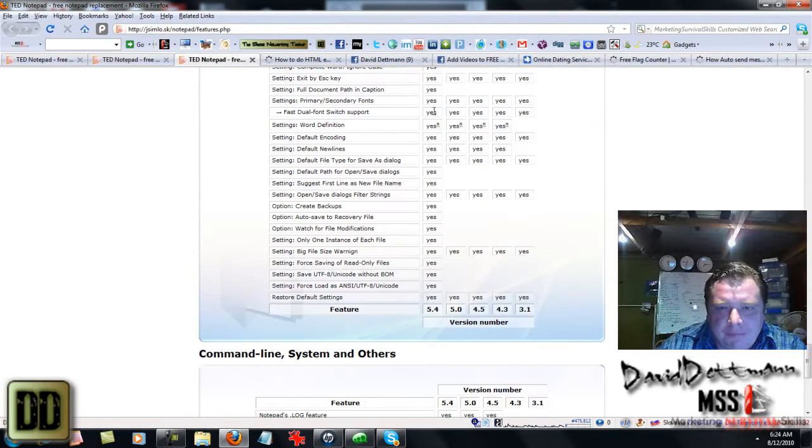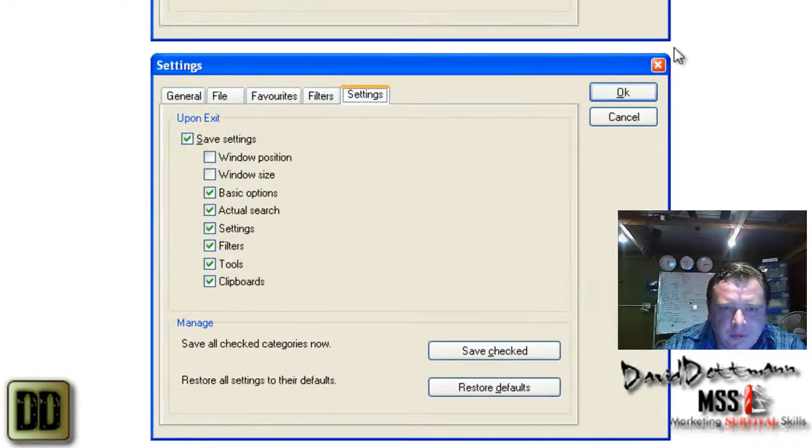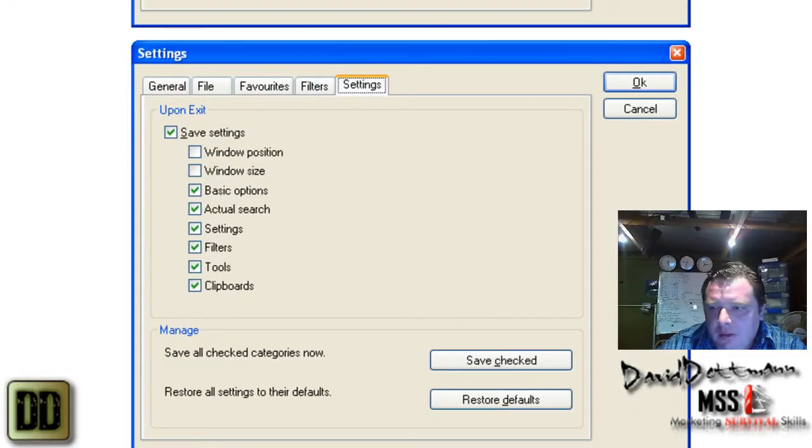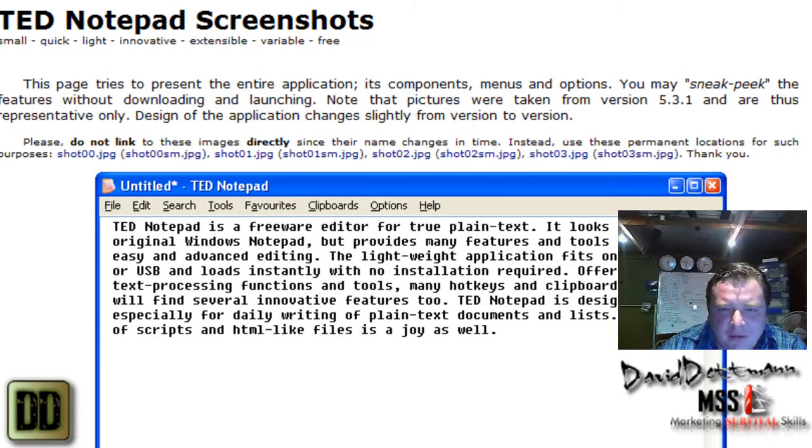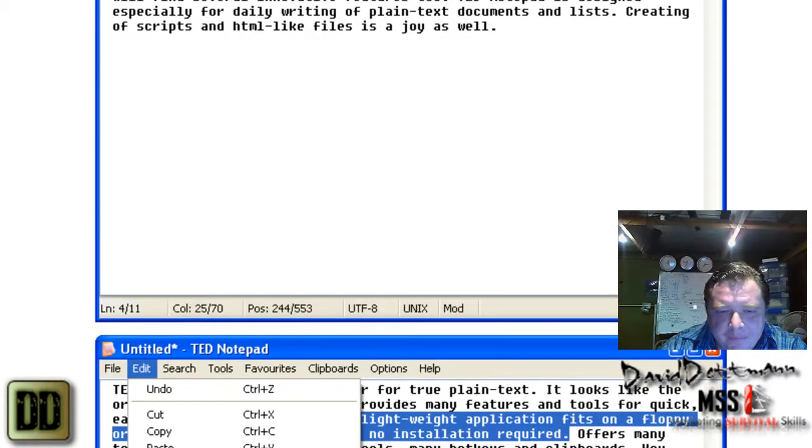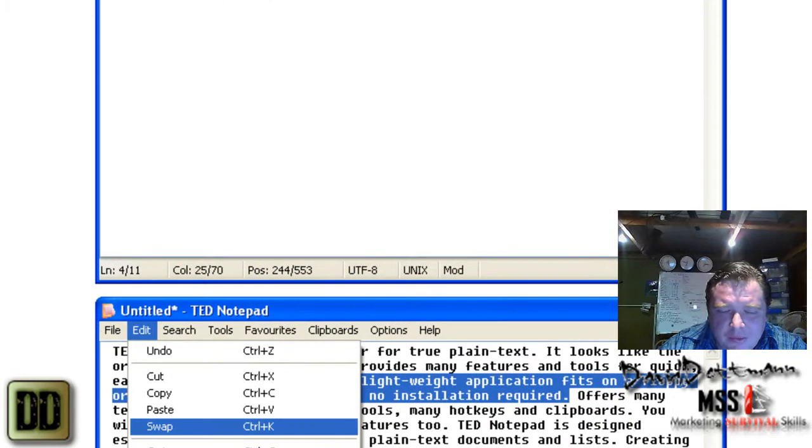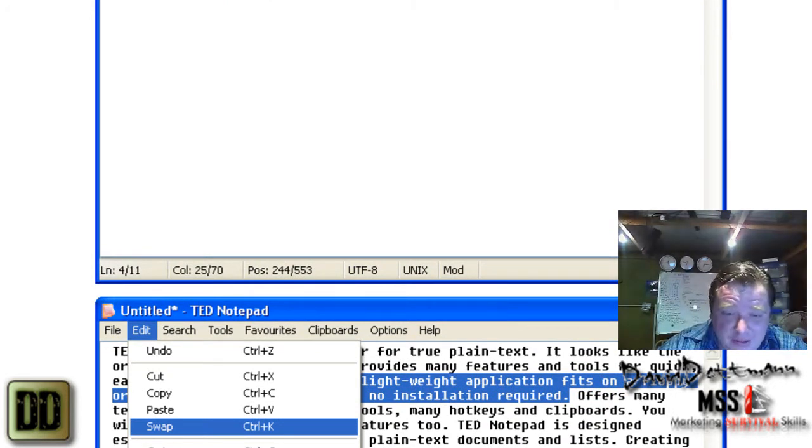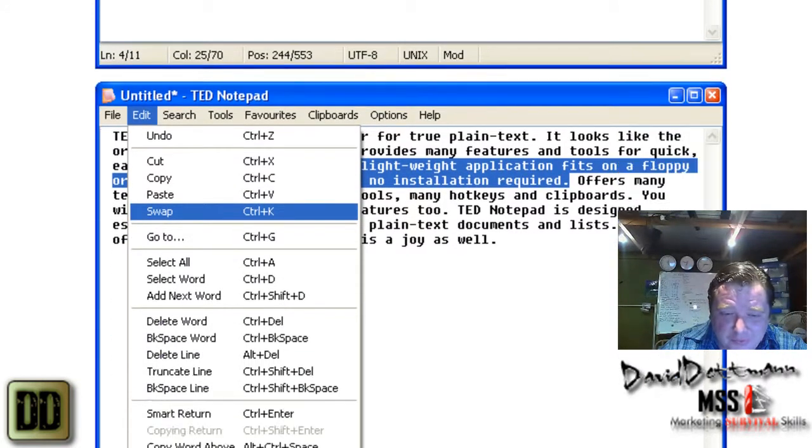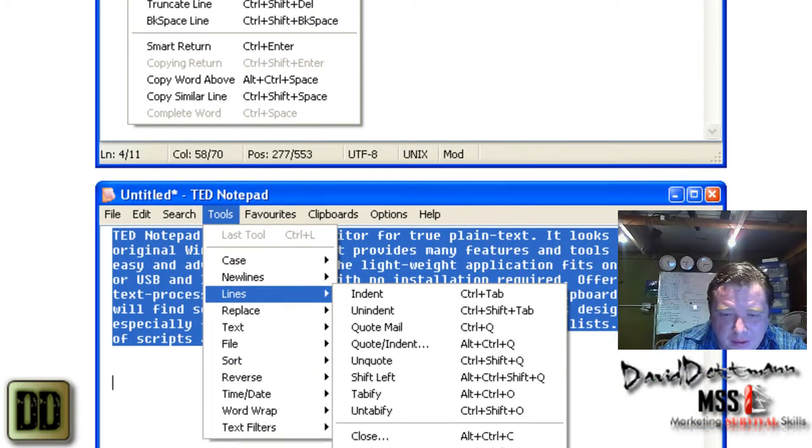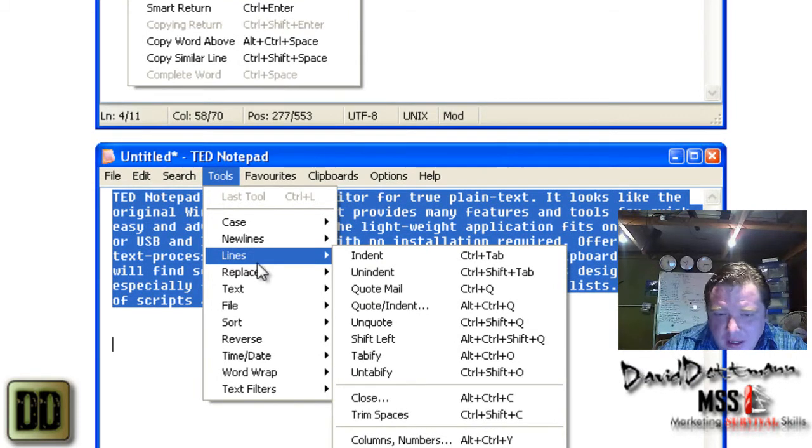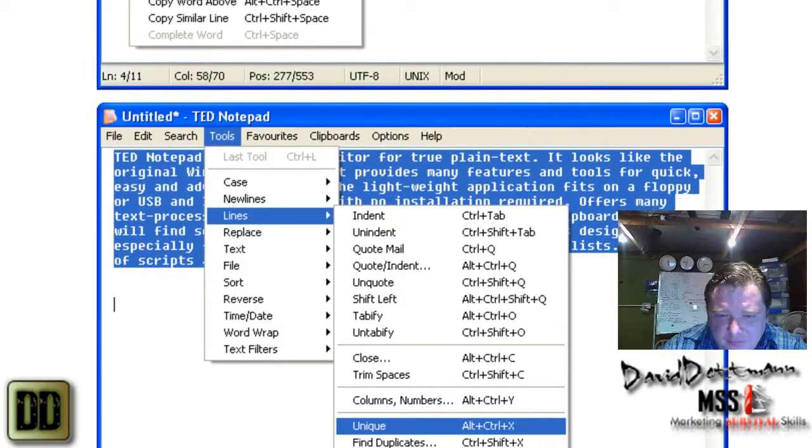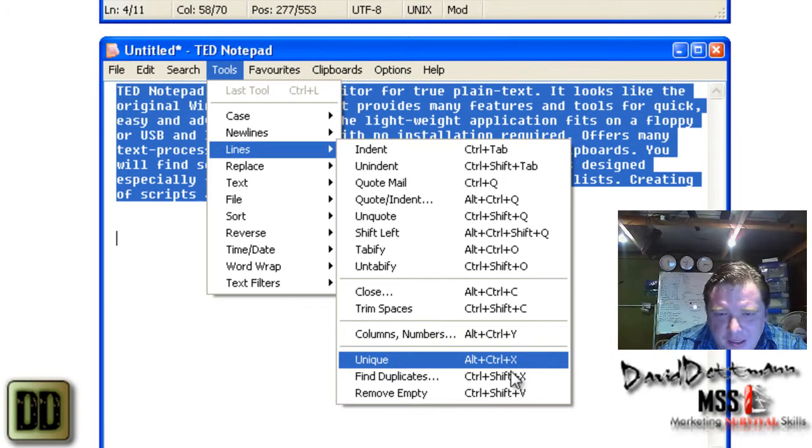Alright, scroll back up the top. This is what it looks like. There's all sorts of things you can do. A lot of these features I haven't used, but if you use notepad a lot, I'm sure these features are going to help you. For instance, this is the one I use: lines, find duplicates, you can find unique.